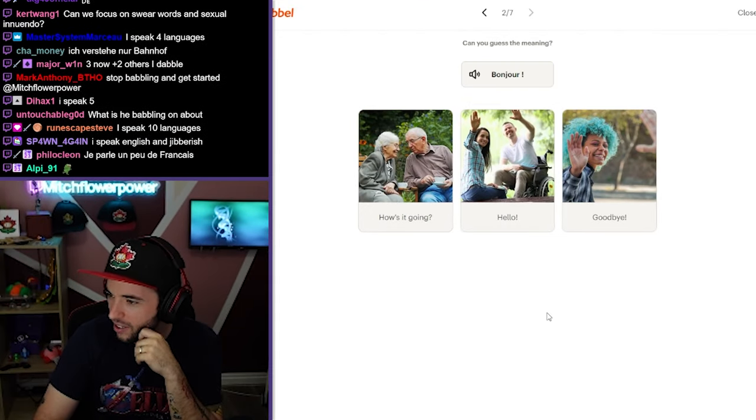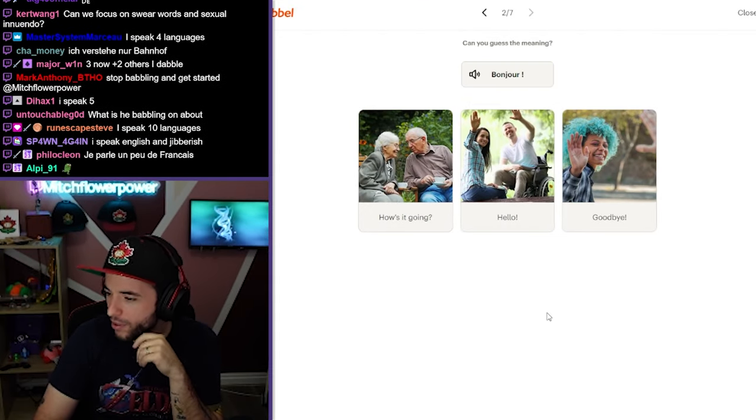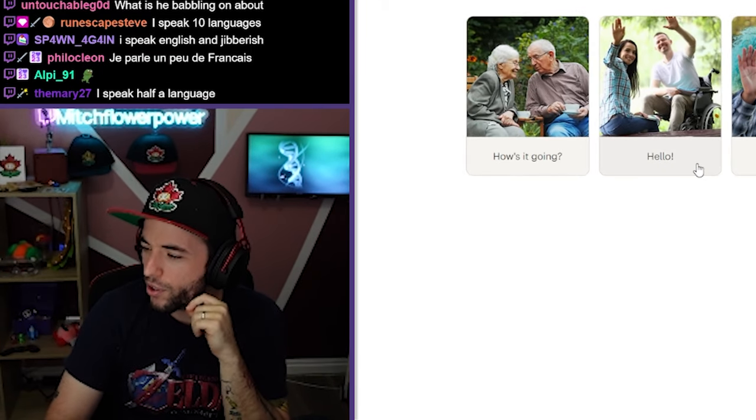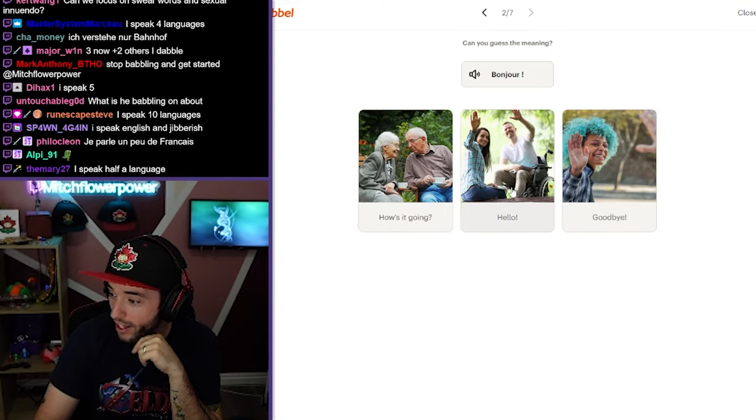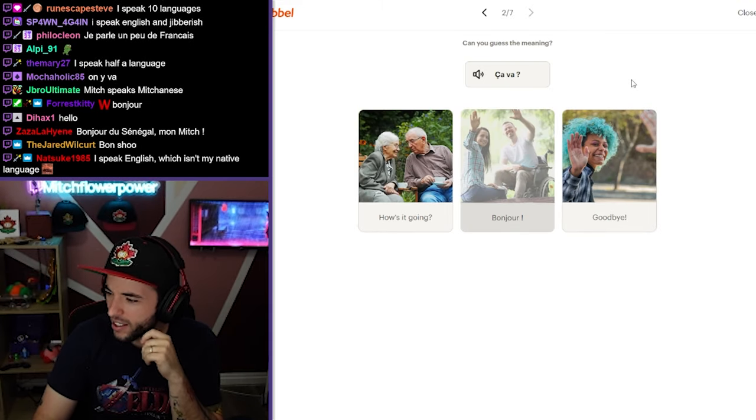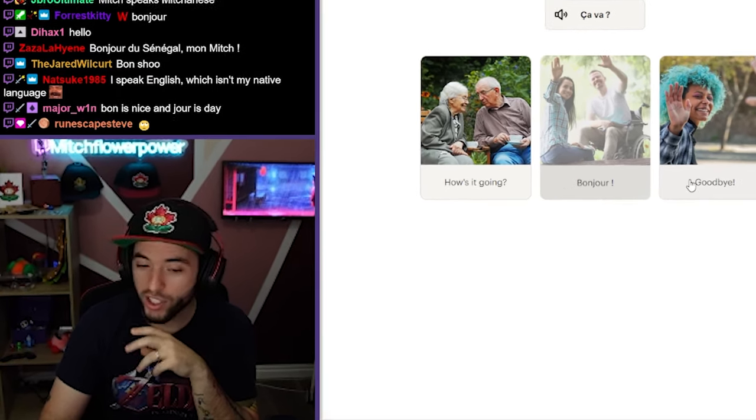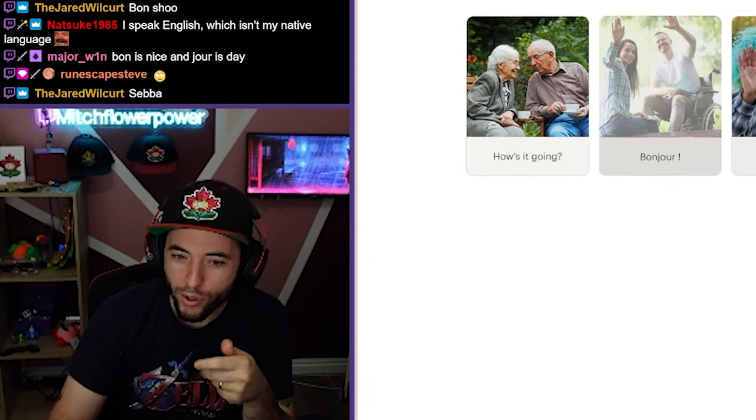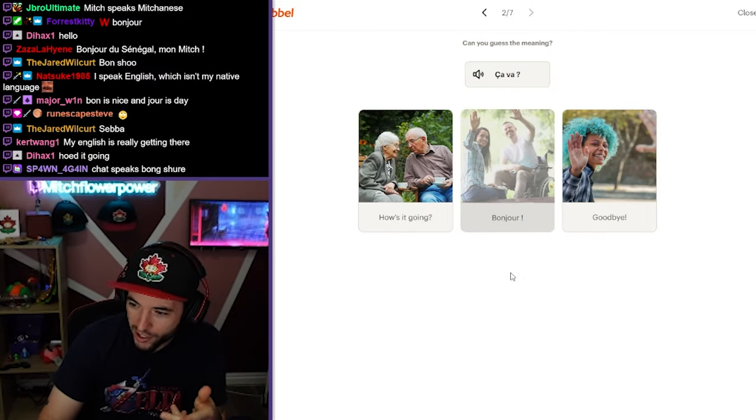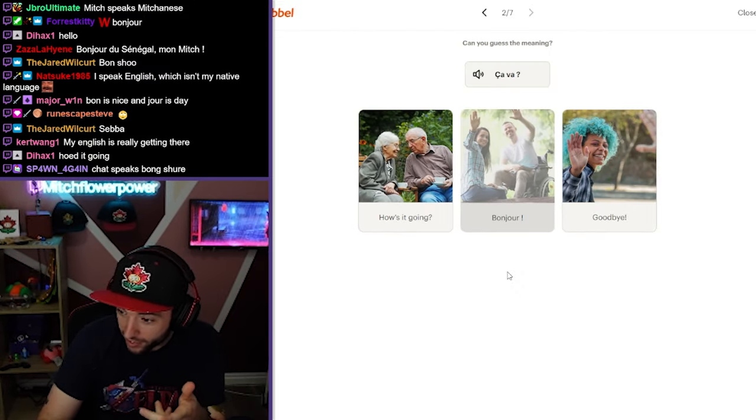Bonjour. Bonjour. Bonjour. Bonjour is hello. Bonjour. Ça va? Ça va? Ça va? So you say, Bonjour. Ça va bien? Bonjour. How's it going? Good.